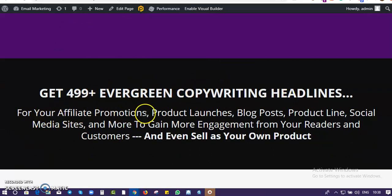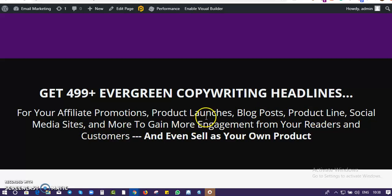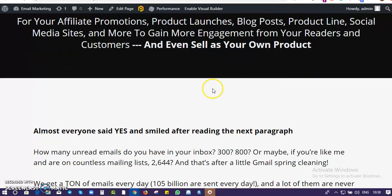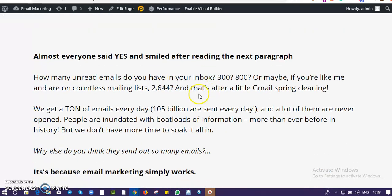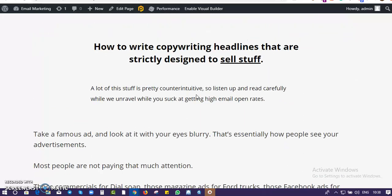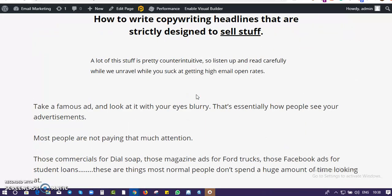You can use these headlines for your affiliate promotions, product launches, blog posts, social media, and anything else you want. The main thing is they're going to help you increase your engagement, make your viewers identify with you, grab their attention, and convert.